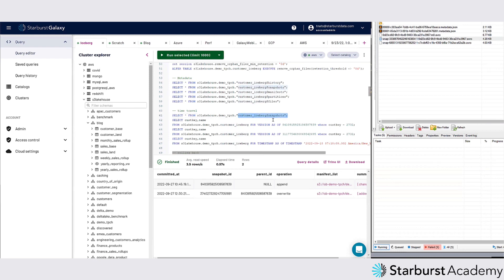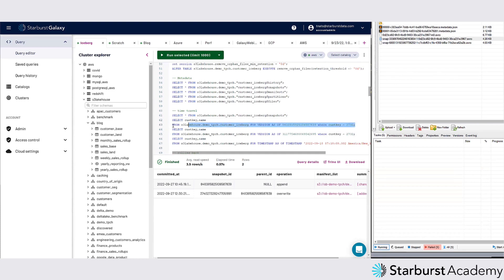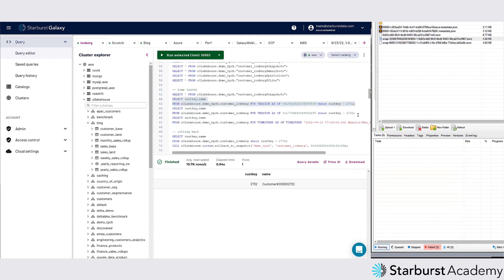In this customer Iceberg table that I have, I have these different snapshots available. What happened was I was doing some updates, so I can actually come back in here and say I want to go back in time and query this table before my update statement. It's going to give me this information back.